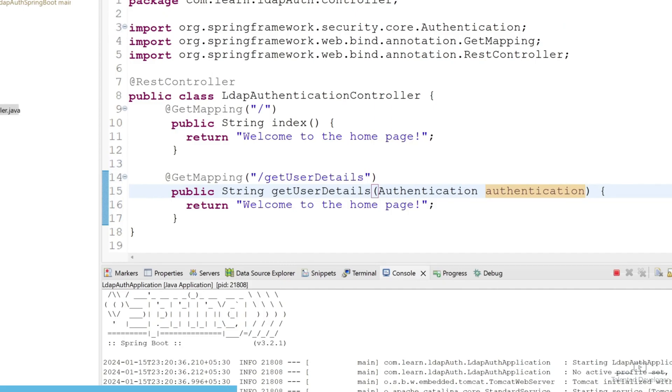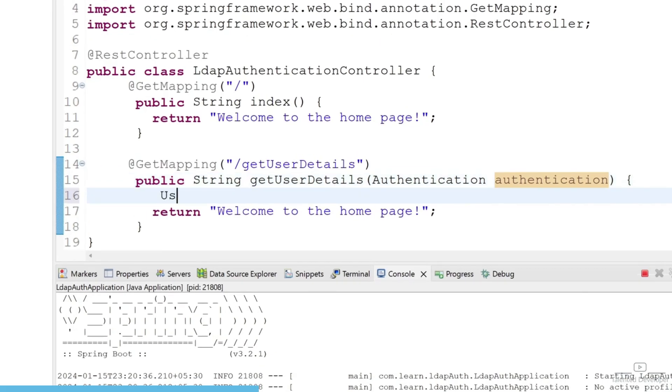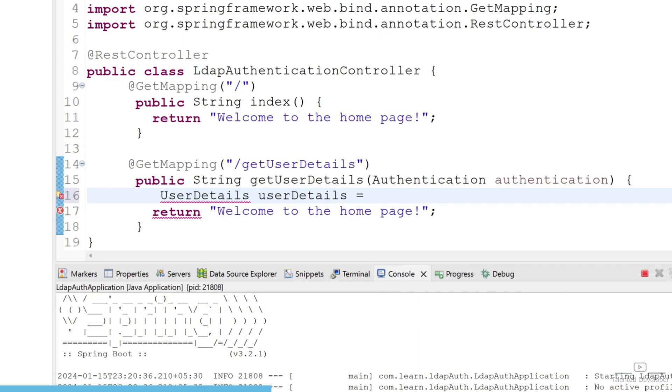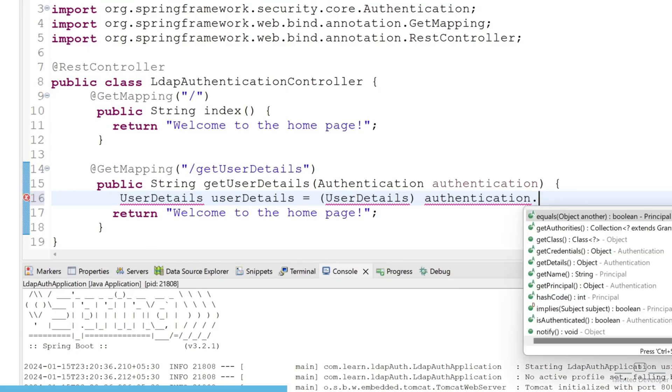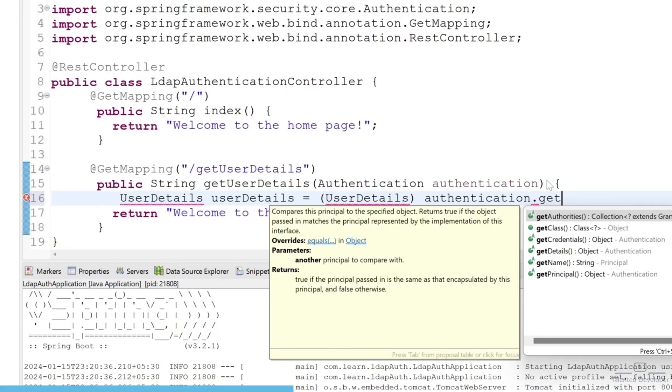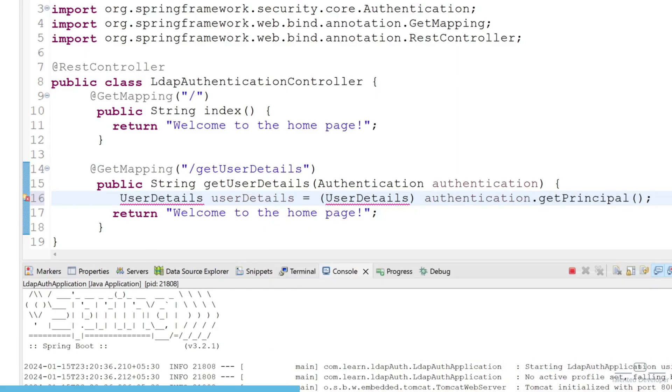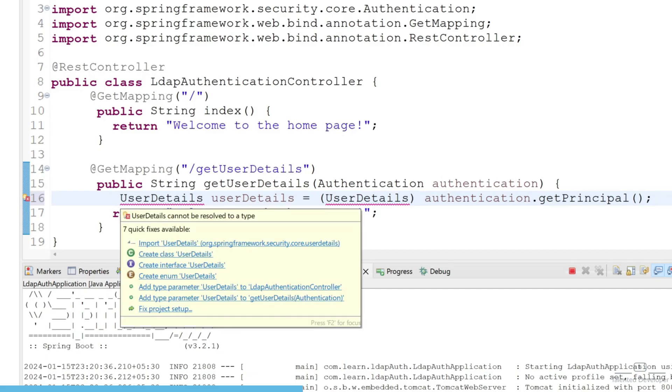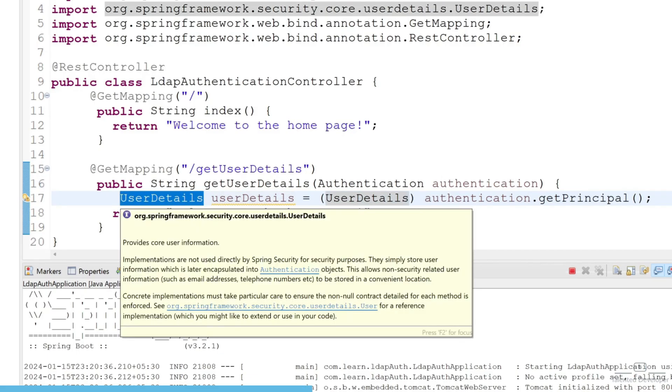that is called UserDetails and with the help of Authentication we can easily get the user details. Just type here UserDetails and you can get object equals, now we have to do typecasting and after that use authentication.getPrincipal. Now you can import your UserDetails. This class will contain all